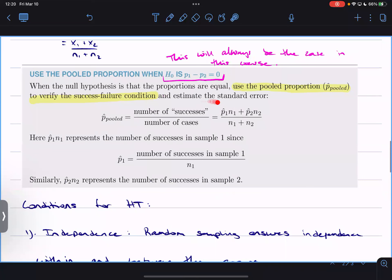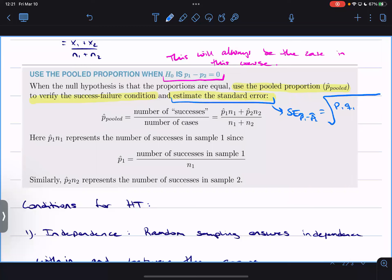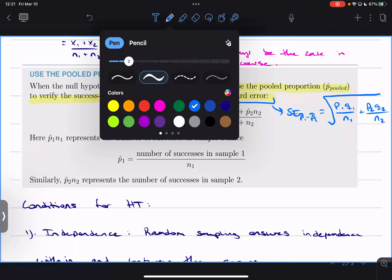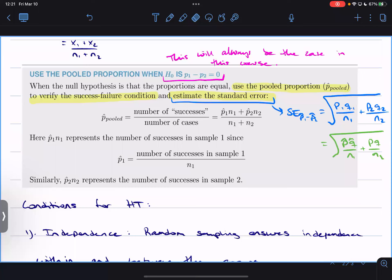The standard error of p1-hat minus p2-hat for a hypothesis test is normally p1*q1 over n1 plus p2*q2 over n2, but we don't have p1 or p2. So instead we swap those out for the pooled proportion: p-hat*q-hat over n1 plus p-hat*q-hat over n2. That's on your formula sheet, so you don't need to remember it — but that's where it comes from.